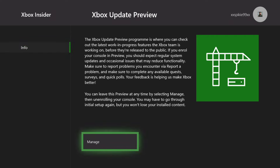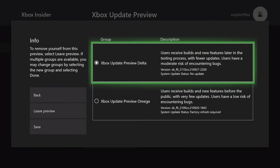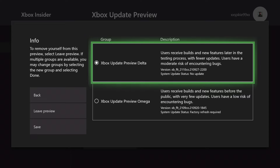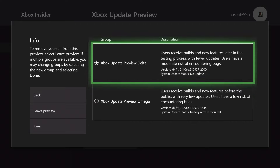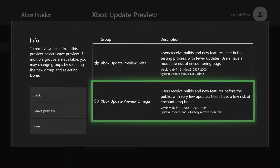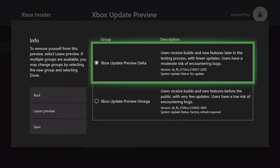I'm not sure exactly what you do here because I don't need to join anymore — I'm already in it. But I click on Manage, and once I've clicked on Manage, two versions come up: Xbox Update Preview Delta and Xbox Update Preview Omega. The one I chose is Xbox Update Preview Delta. I'm not sure if Omega has this option, but I know Delta definitely does because I'm on it.